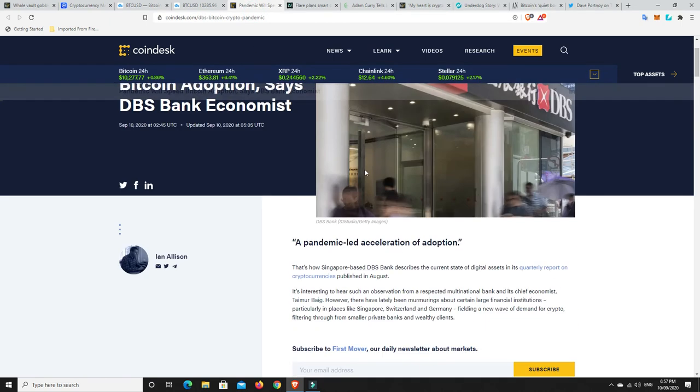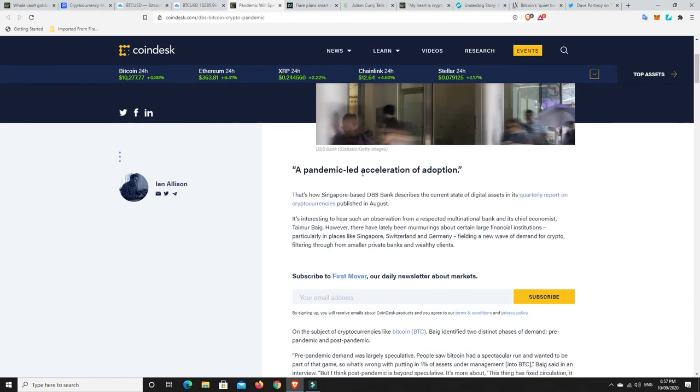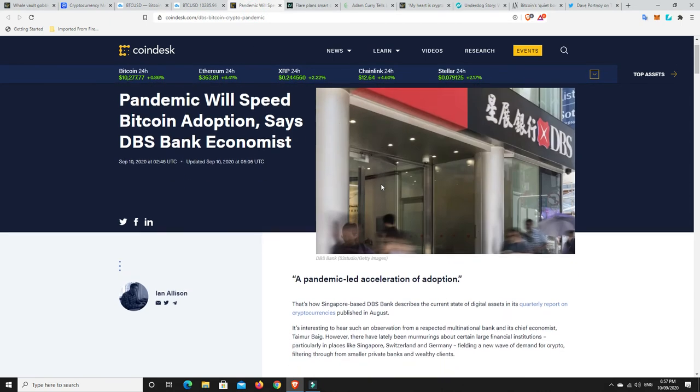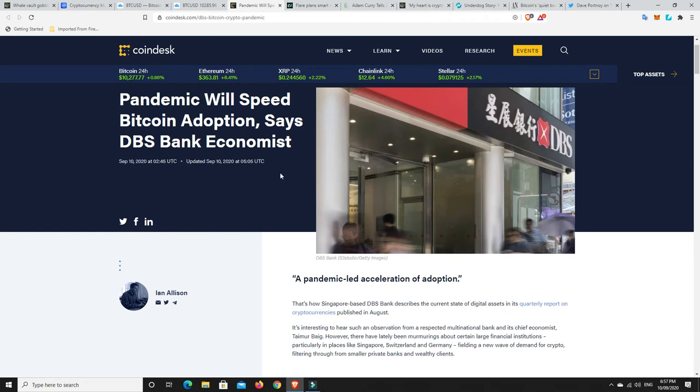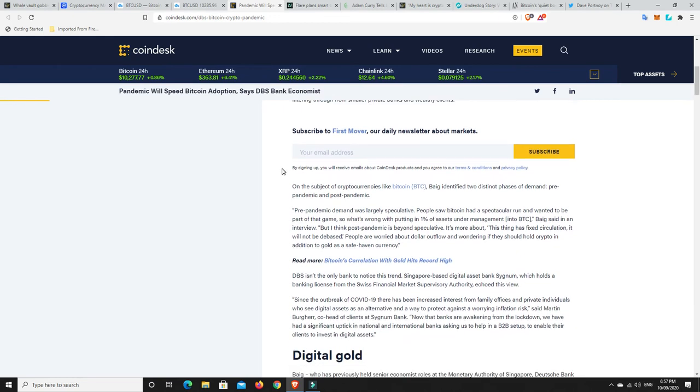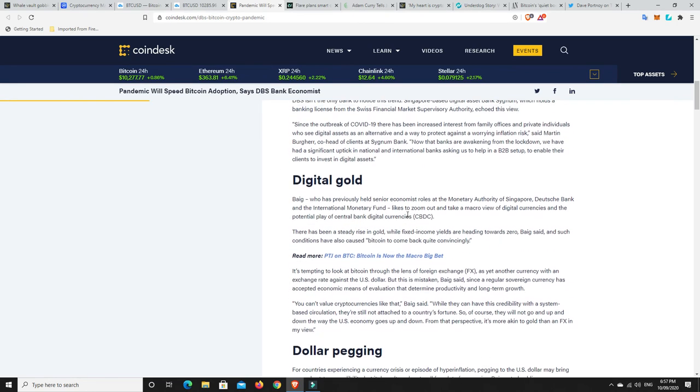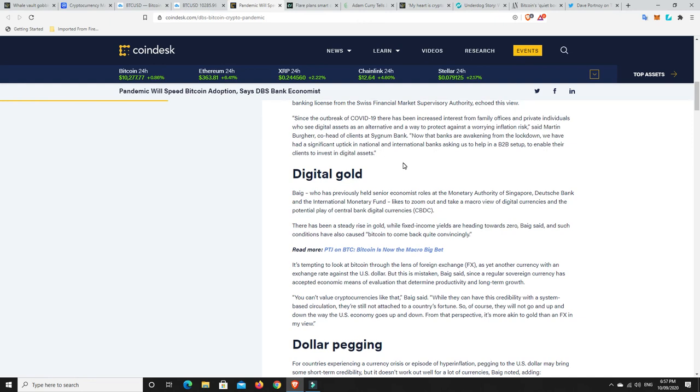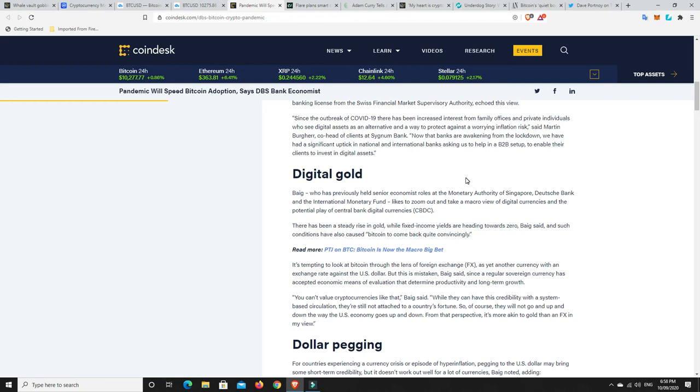Now, pandemic will spread. Sorry, where is it? Pandemic will speed Bitcoin adoption, says DBS Bank Economist. So there's a gentleman here and he says that Bitcoin, it's going to be big along with digital currencies and things like that. Now, he used to be an economist at the Monetary Authority of Singapore, Deutsche Bank and the International Monetary Fund. And he says he likes to zoom out and take a macro view of digital currencies and the potential play of central bank digital currencies.